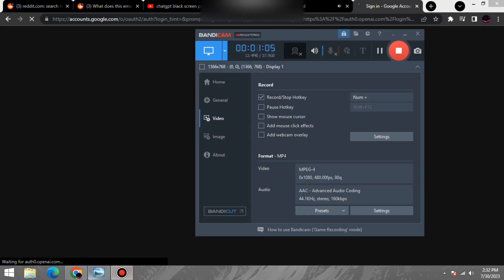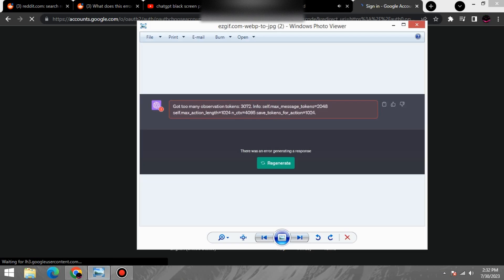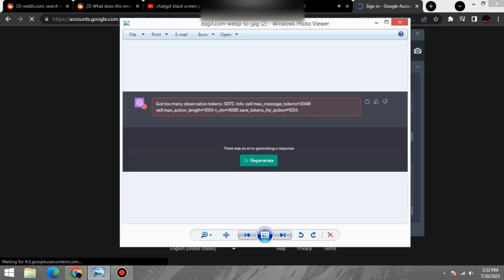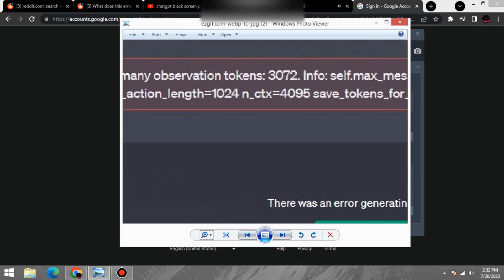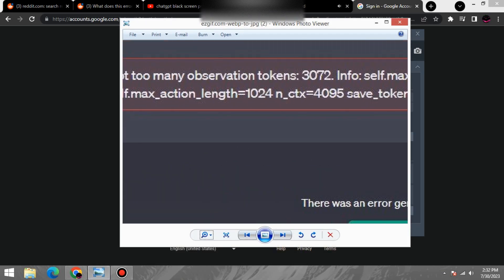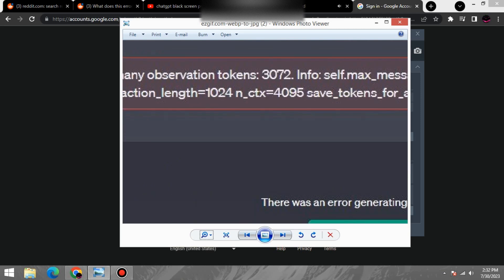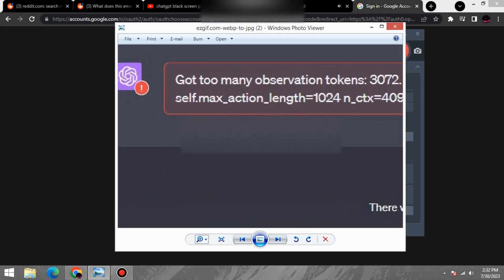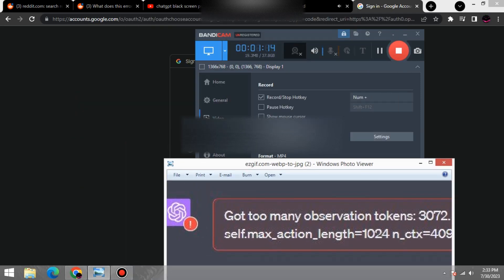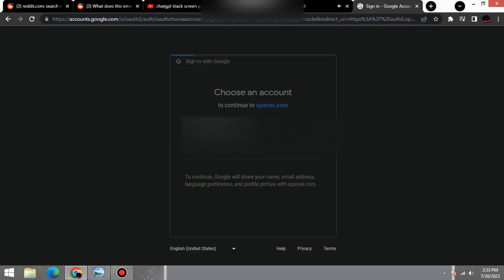Here is an image of the error message that you might see. Image of the got too many observation tokens error message. As you can see, the message says that the service has received too many observation tokens. This means that you've sent the service too much text.